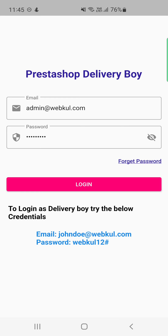Tapping Logout logs the delivery boy out of the PrestaShop delivery boy app. That covers the full workflow: how the admin assigns orders to delivery boys, how delivery boys accept and pick up orders, deliver them to the customer's address, enter the OTP, and how both parties can chat with each other. For any questions, contact support at support@webkul.com or raise a ticket at webkul.uvdesk.com. If you found this video helpful, give it a thumbs up. Thanks for watching, and have a great day!